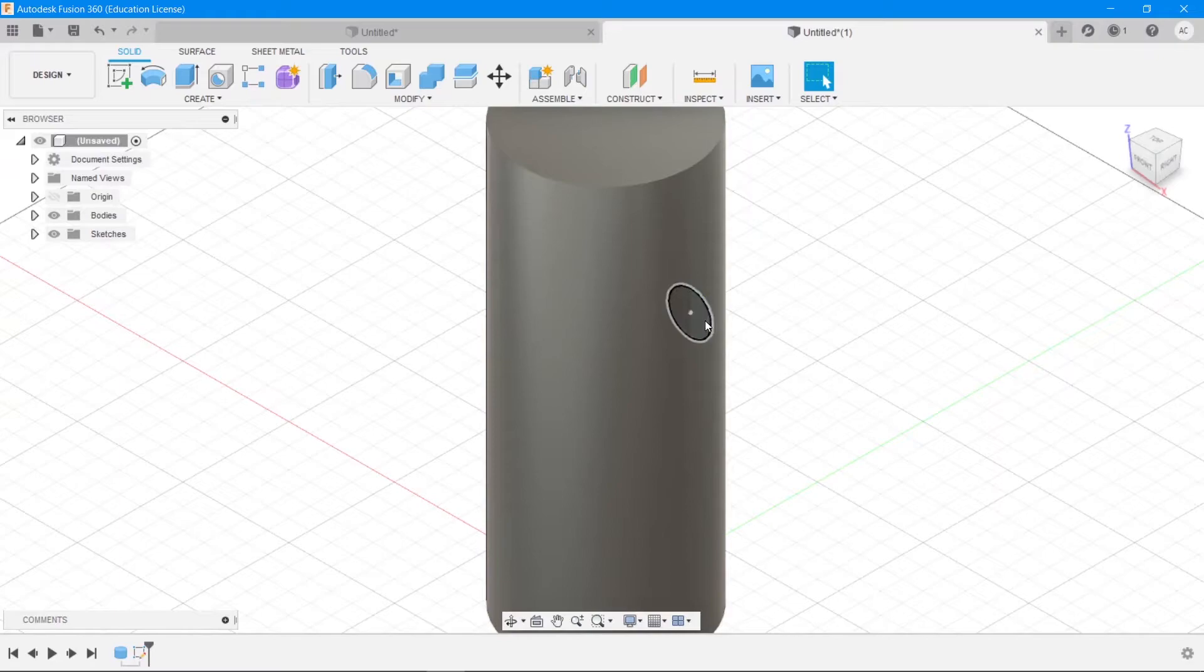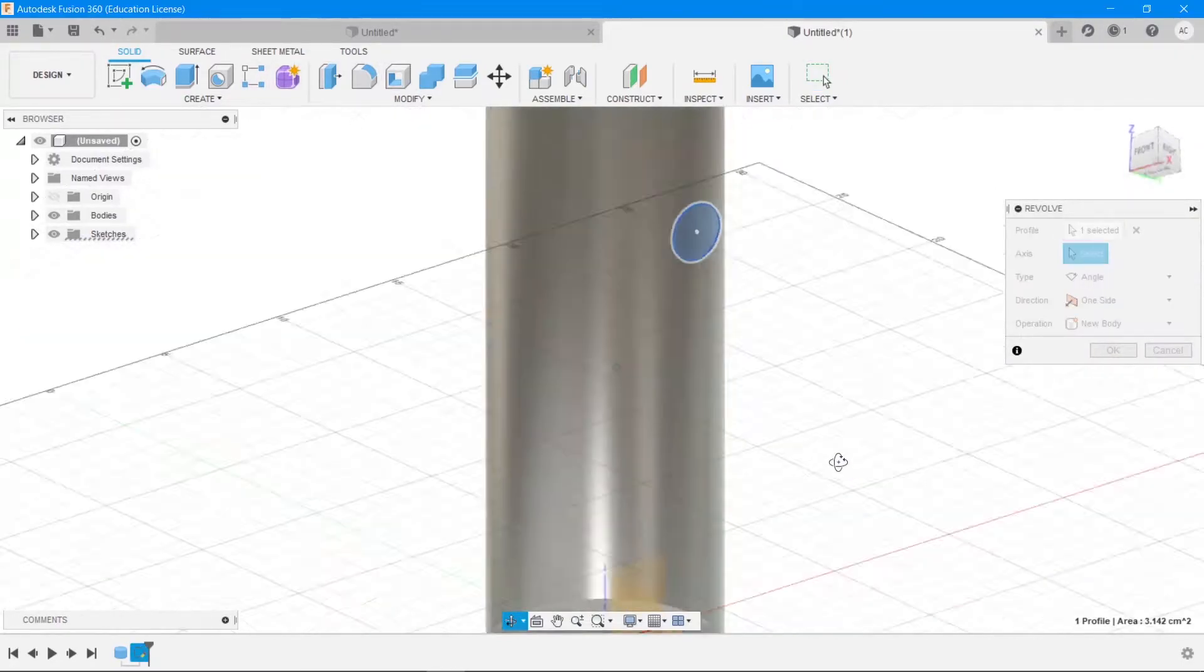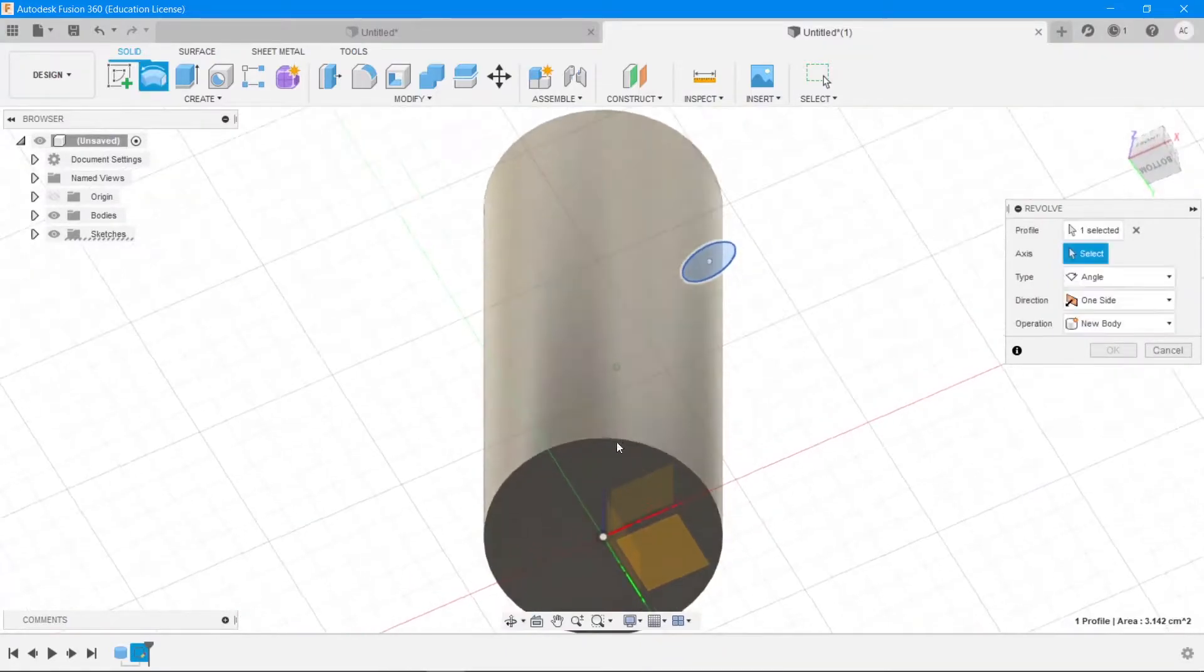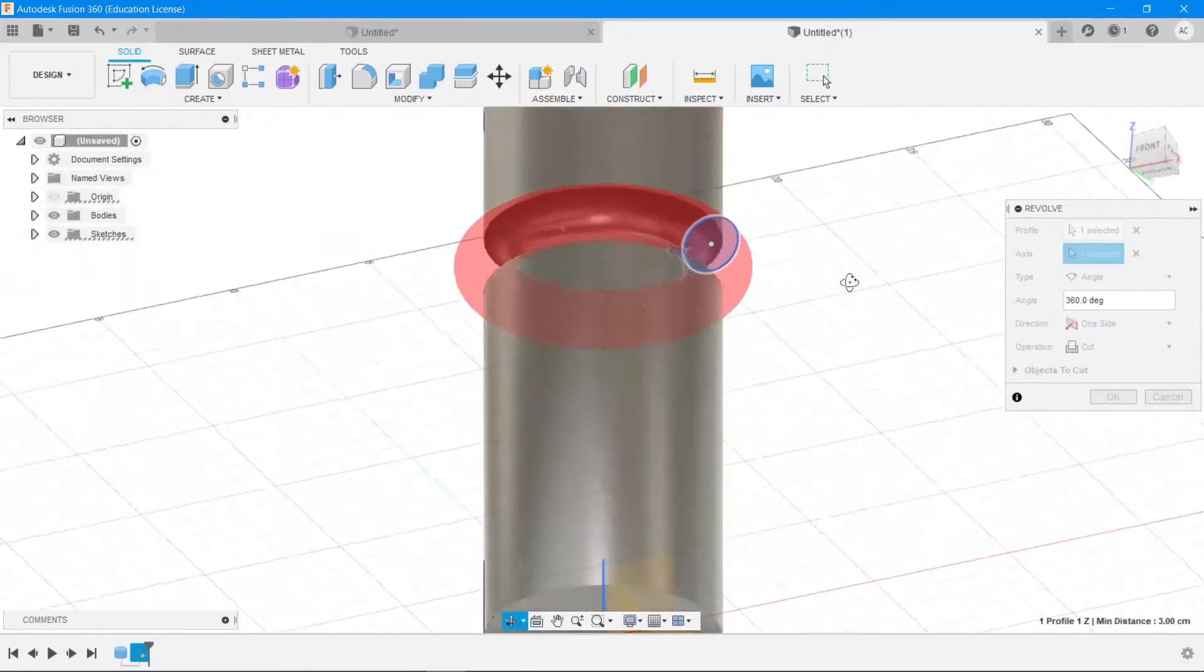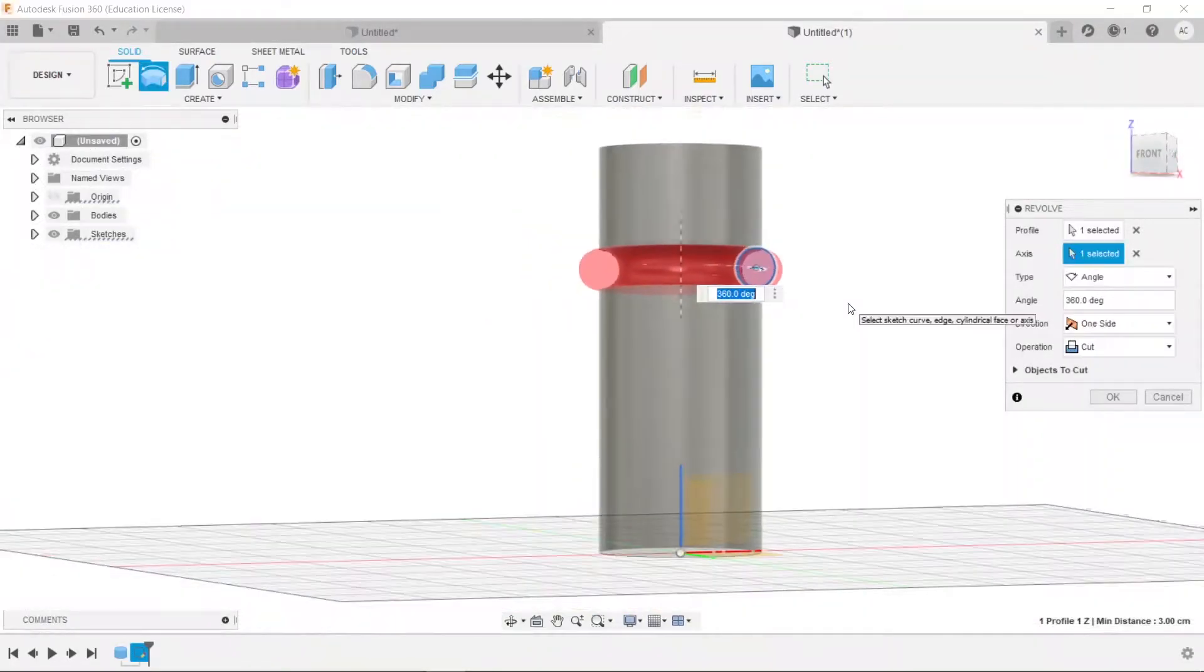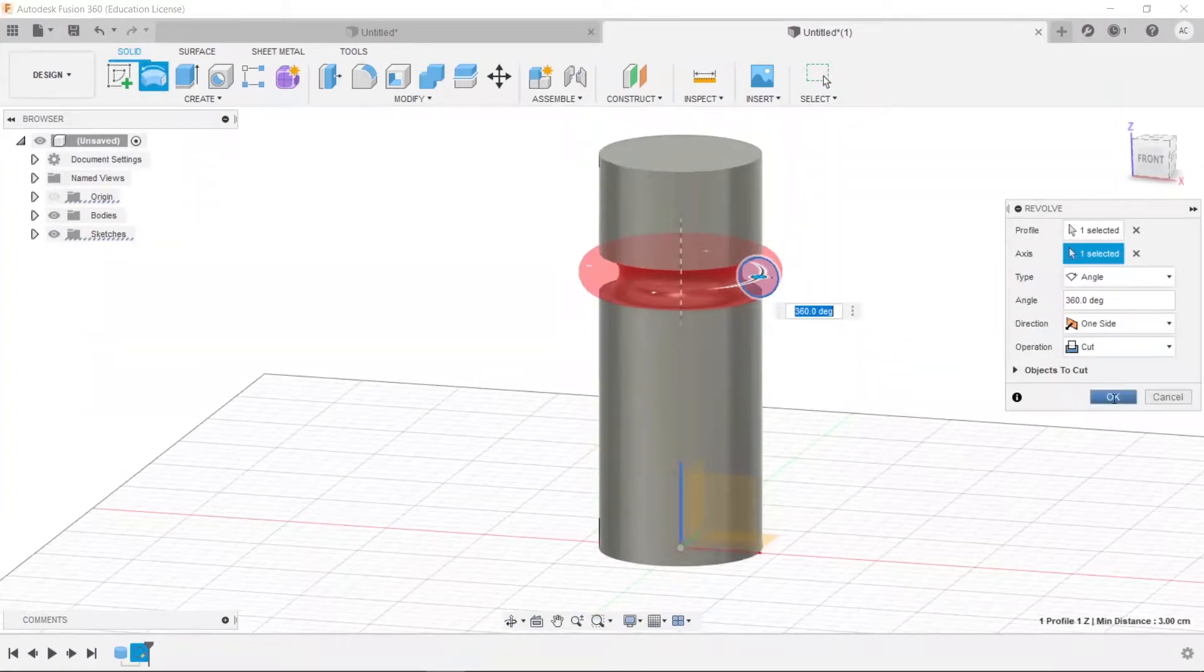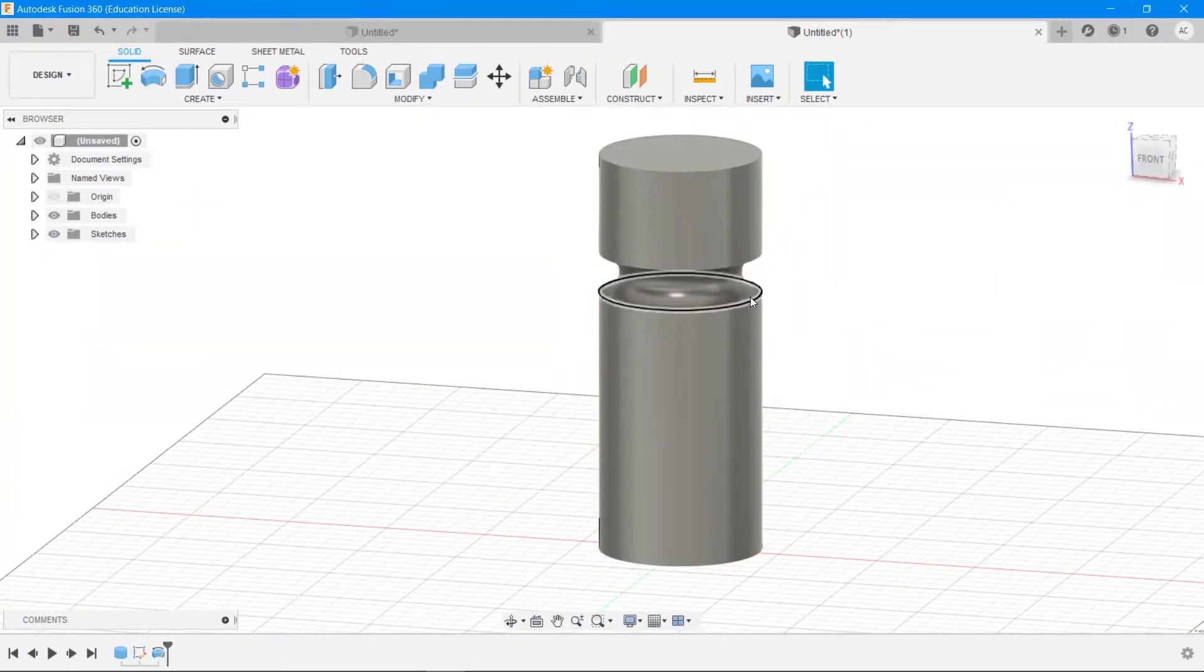And then choose that and revolve along the blue axis, which you can only select in the bottom view. It's not visible in the top view. And then that's 360 degrees, so hit okay. That's going to cut off that material.